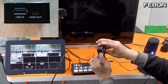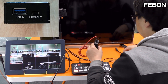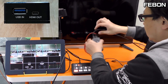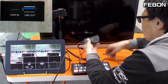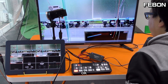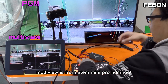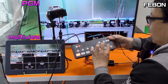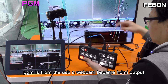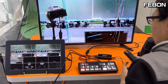Connect the USB input, then the HDMI output, and connect the power. Turn on the TV. This shows the PGM — the multiview is from the Antmini Pro HDMI output, and the PGM is from the USB-C webcam converted to HDMI output. It also has audio.